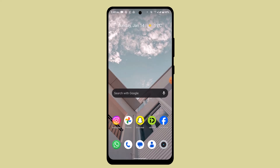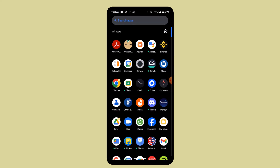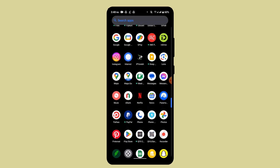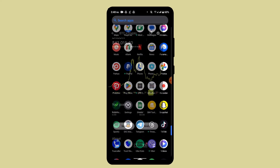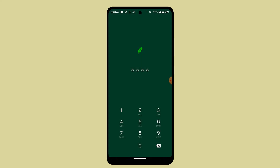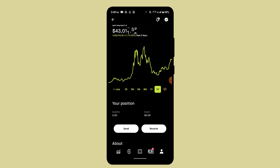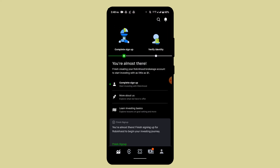Make sure that you have already connected to an internet service. Then go ahead and open up your Robinhood application. Enter your passcode and login to your account, and it's going to take you directly to the main interface.